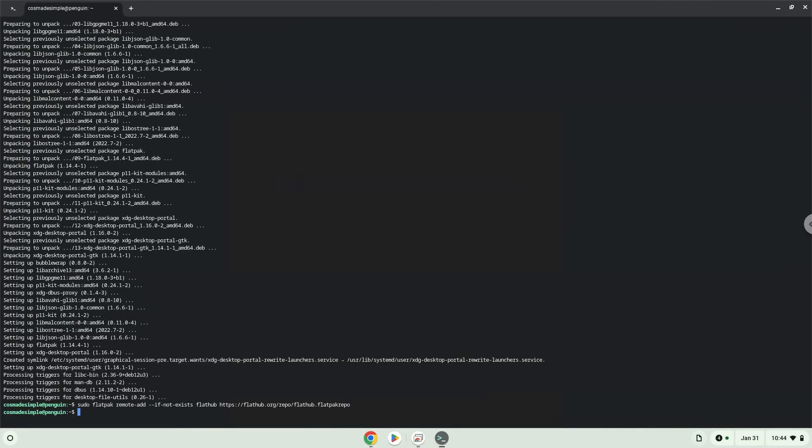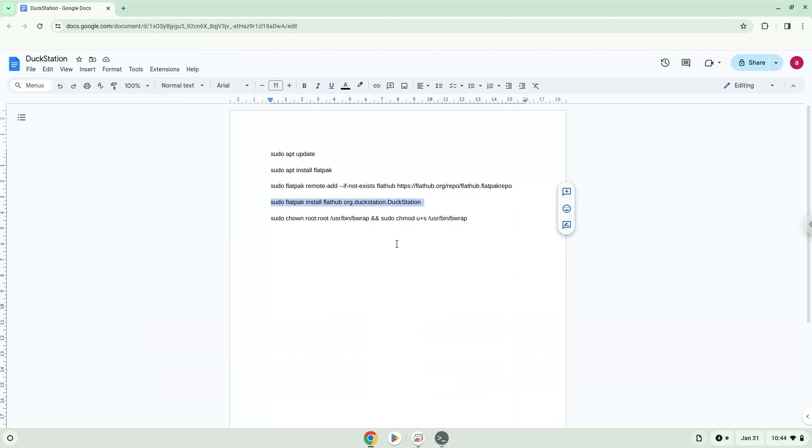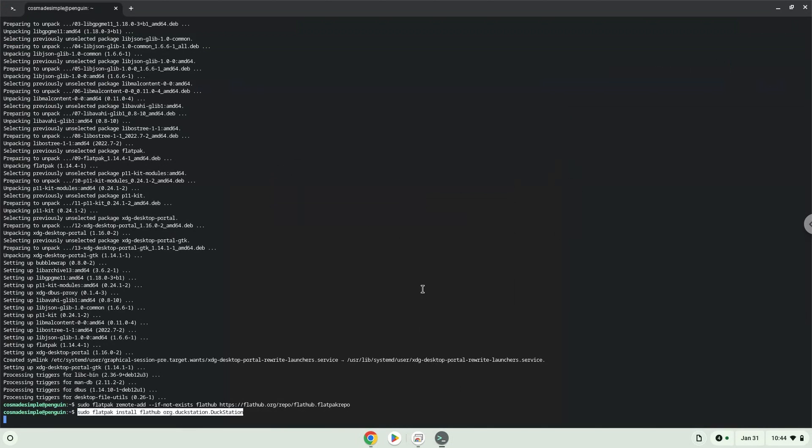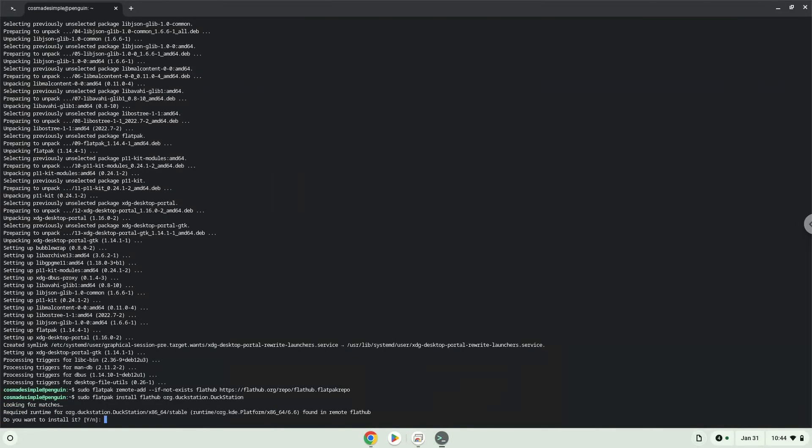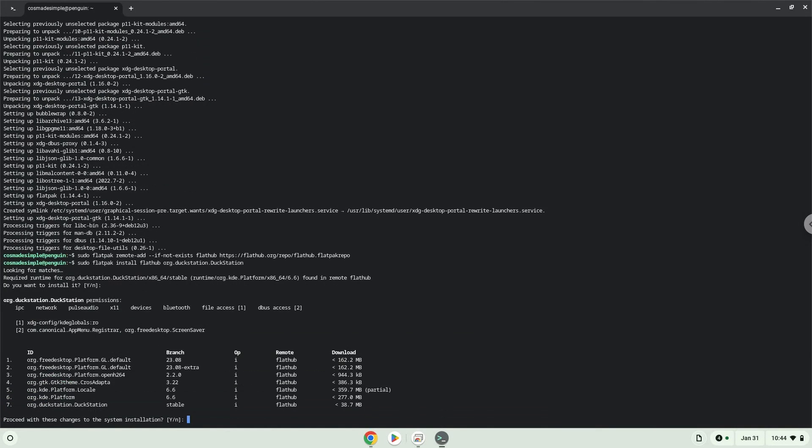Now we will install the application. Press Enter to confirm the installation. Press Enter again.